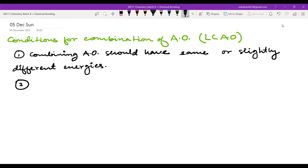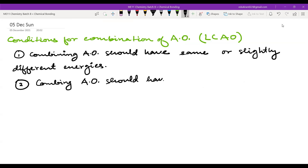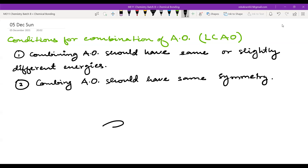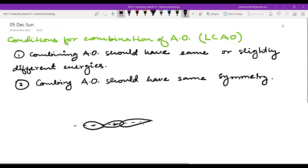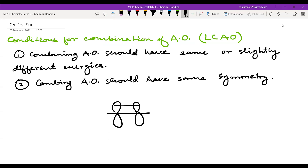The second condition is: combining atomic orbitals should have the same symmetry. It means the electron density should be similar. For example, if you have Px, it has electron density in the X axis. If you combine Px with Py, they won't combine because the electron densities are in different axes. Px will only combine with Px. If combining in the X axis, it will make a sigma bond; if Px combines in the Z axis, we will have a pi bond.